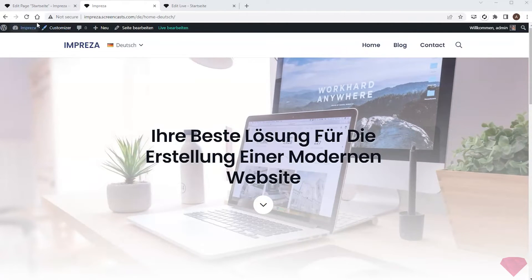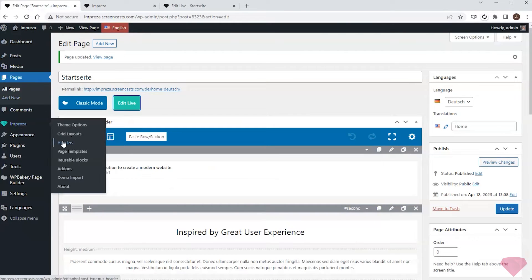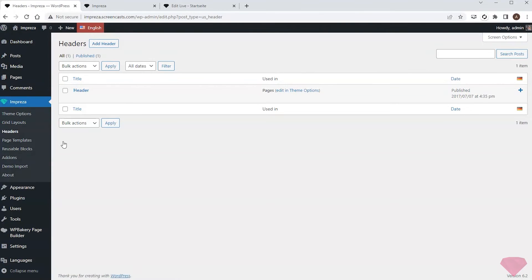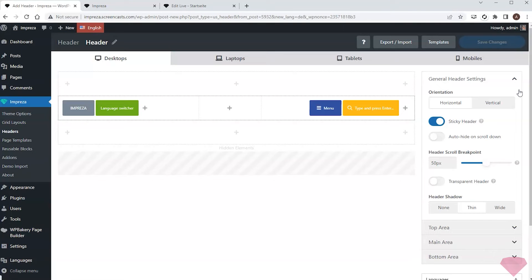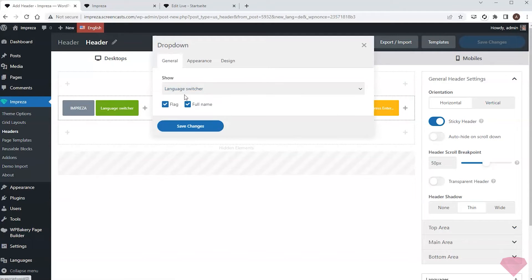So I'll add the header translation next. I'll go to Impreza Headers and press the plus icon to create a German version. Here I'll also check that the dropdown displays the language switch.